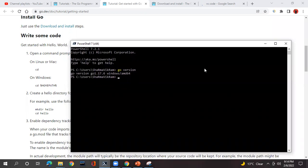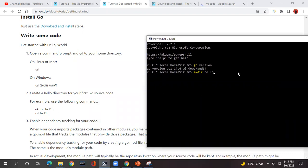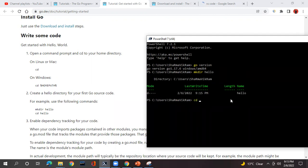The next step is to start writing Go programming. Let's go back to the documentation tutorial 'Getting Started' page. You can see how to write some code — the Hello World example. It suggests opening a command prompt. For Windows, go to the home path — we are already there. It suggests creating a directory named 'hello'. I run the mkdir hello command and you can see the hello directory is created. Now I'll move inside the hello directory.